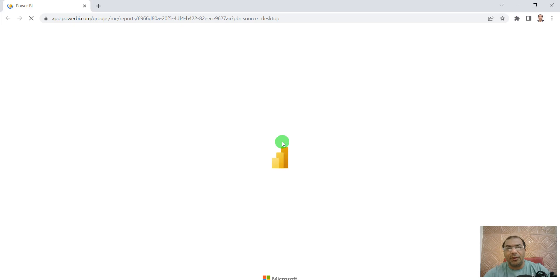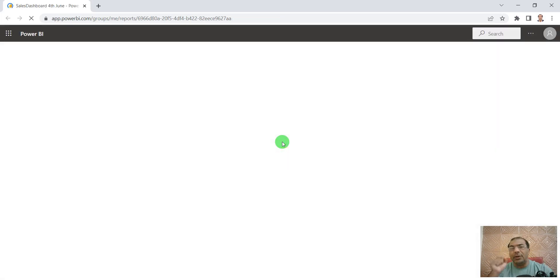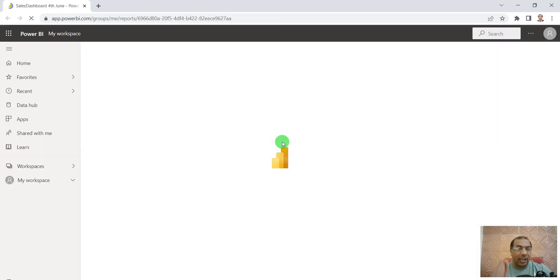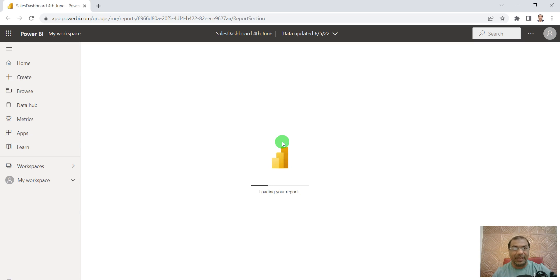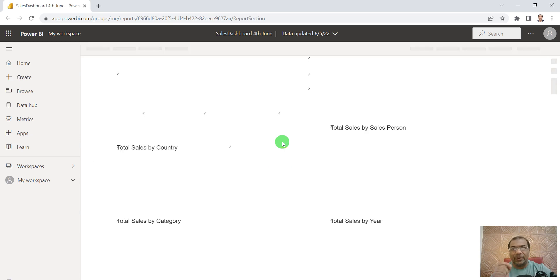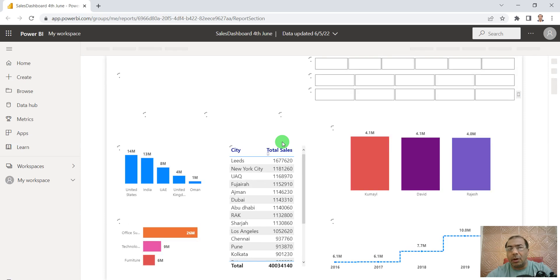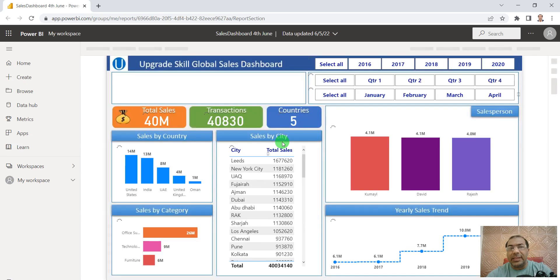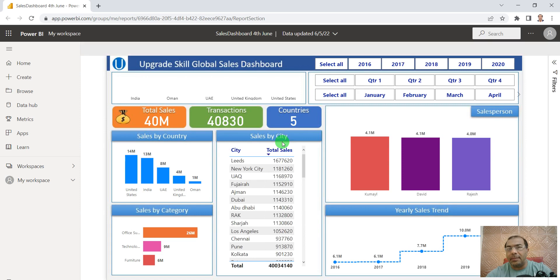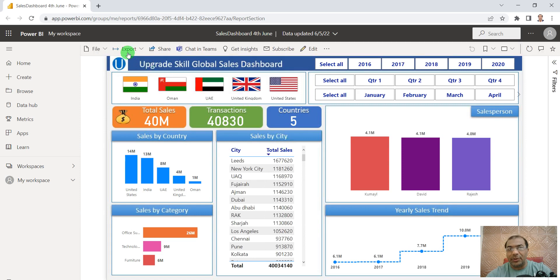After your report opens, you can click on the Export button. On the top, you'll see an option called Export. Do you see this Export button here?